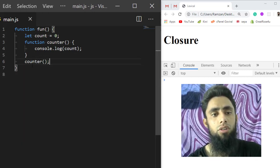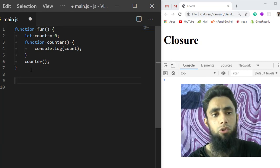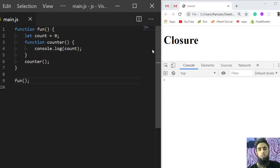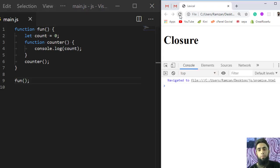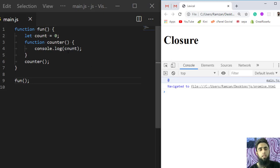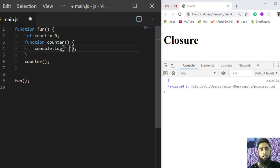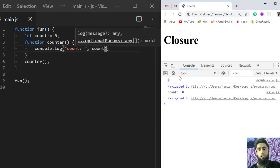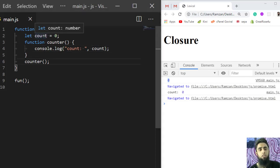Now I am calling the `counter` function from inside `fun`, and then calling `fun` from outside. If we see the output, we are getting the value zero — so we get `count: 0`, which means we are successfully reading the `count` variable that was declared and initialized outside of `counter`.